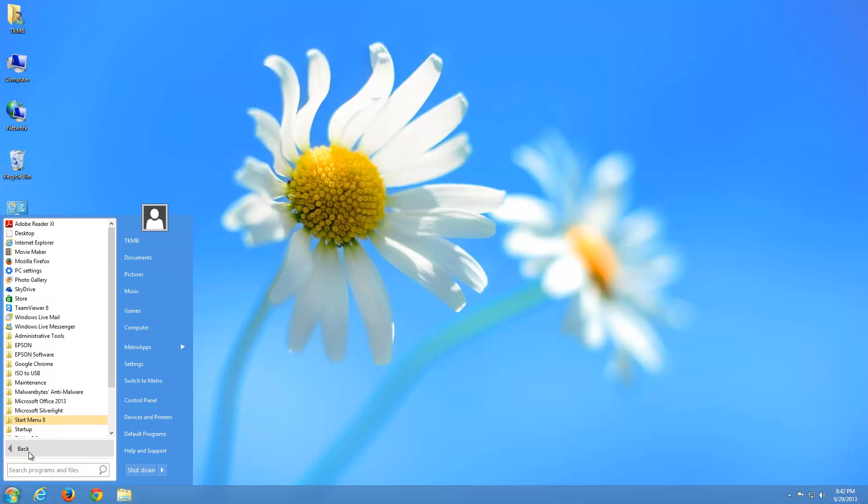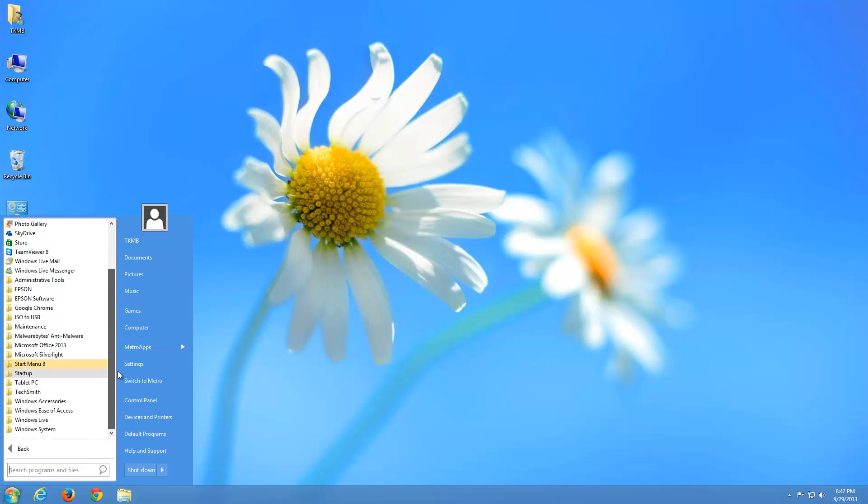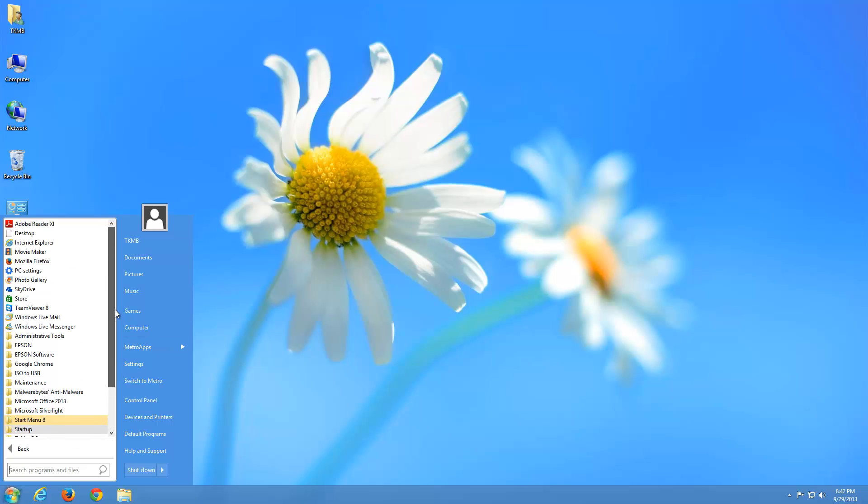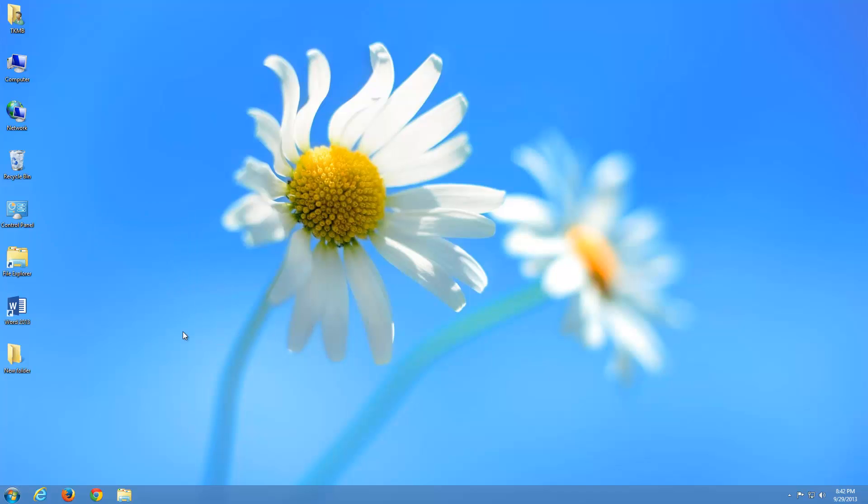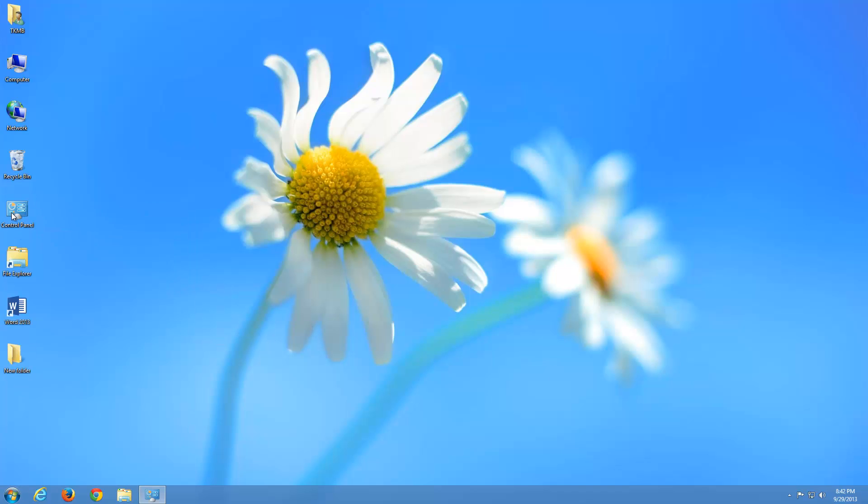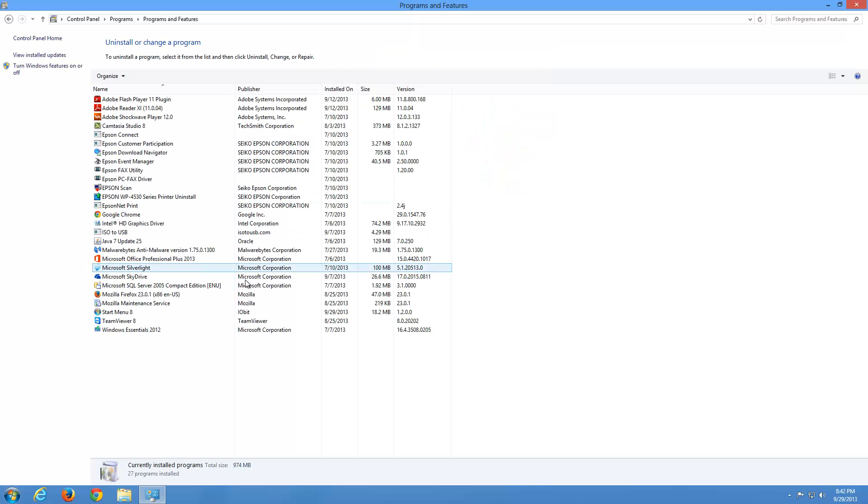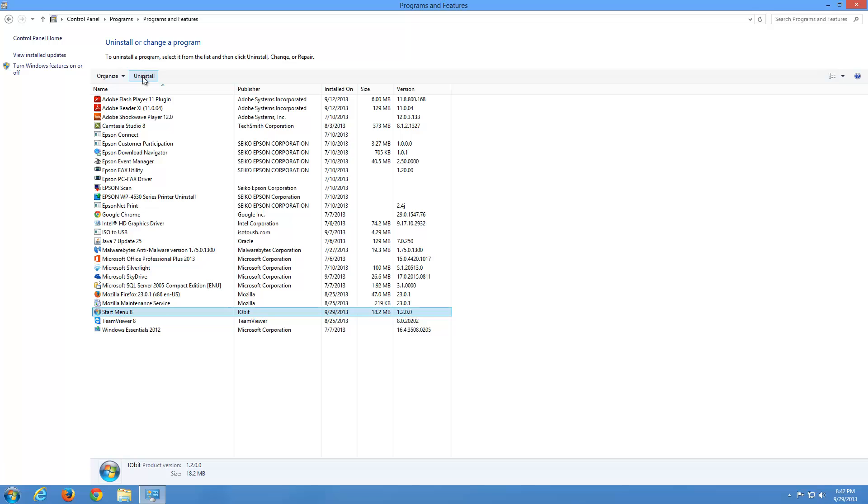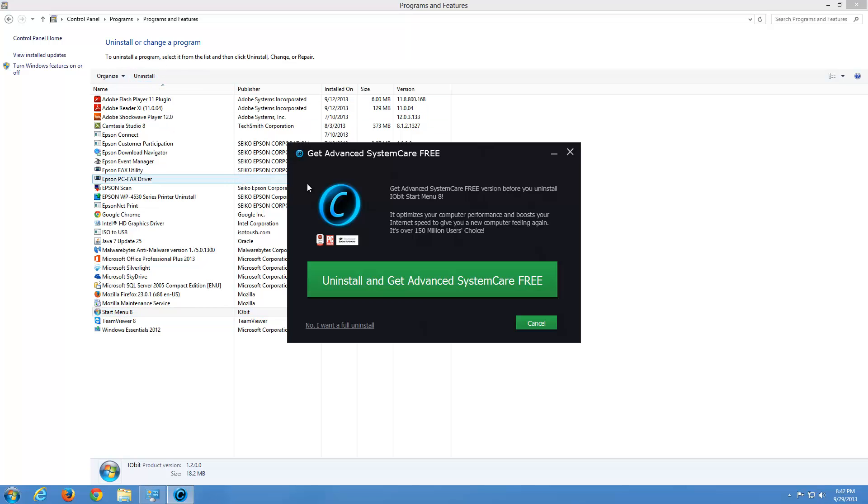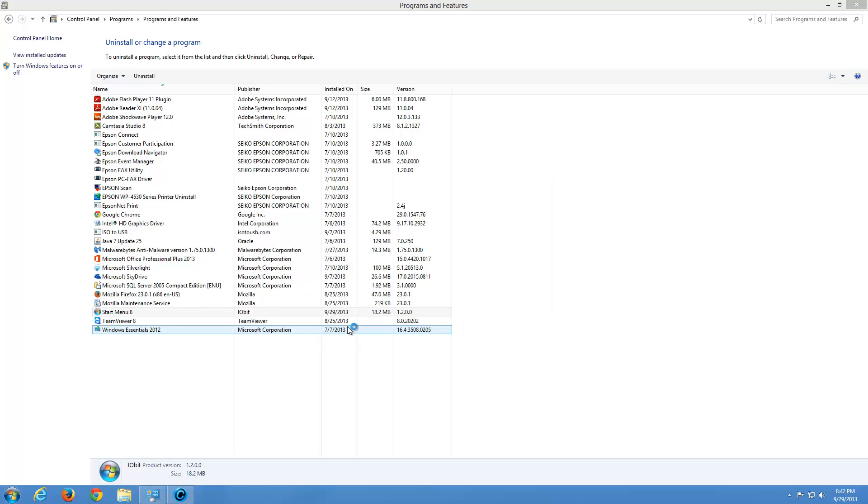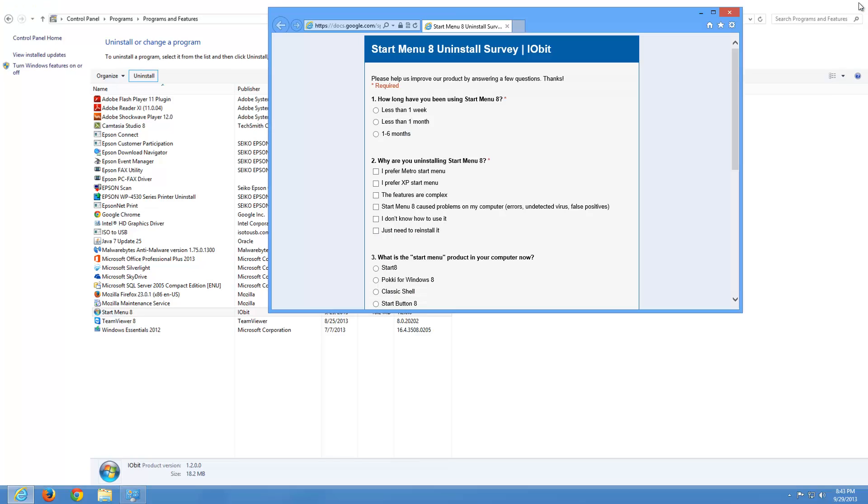Just in case you don't like it, maybe you didn't like the start menu before, maybe you just like the way Windows 8 is now, you can go ahead and remove it. So let's go to our control panel. And under programs, click uninstall a program. And it's going to be called start menu 8. And there's the name of the company when it was installed and everything. Just go ahead and click uninstall here. Now it's going to bring up this big screen where make sure to read this as uninstall and then get advanced system care free. So if you click this big green button, it's going to uninstall this program but give you another program. So the option you want to choose is no, I want a full uninstall. So go ahead and click that. And that's just going to remove the start menu from your Windows 8.